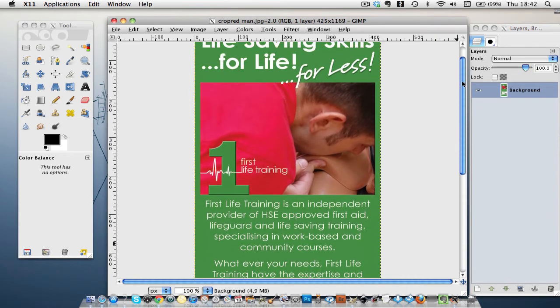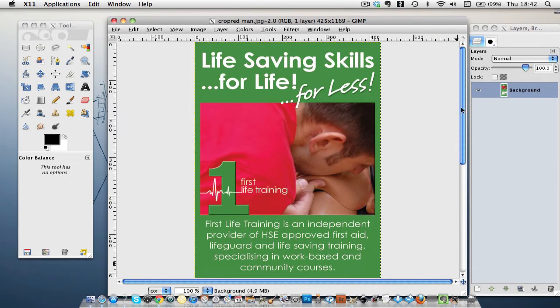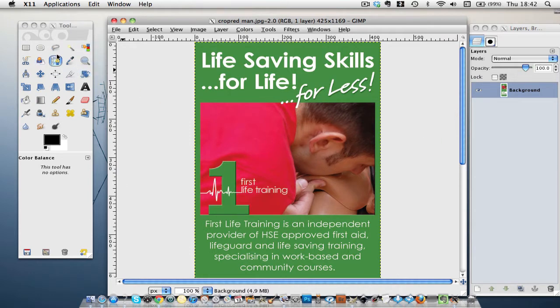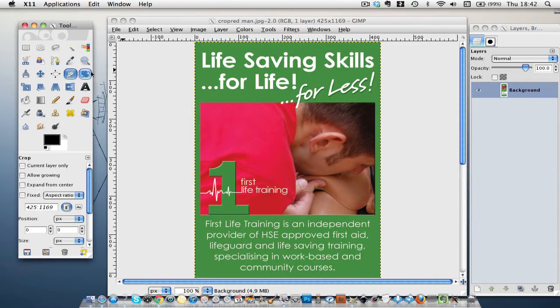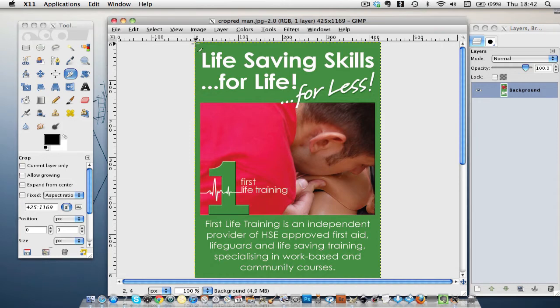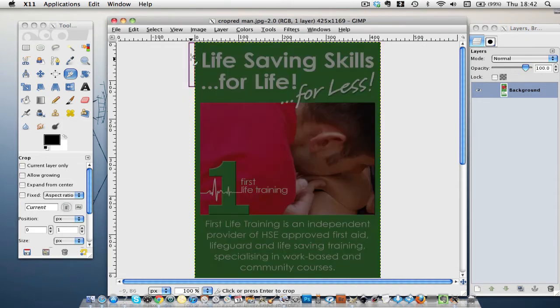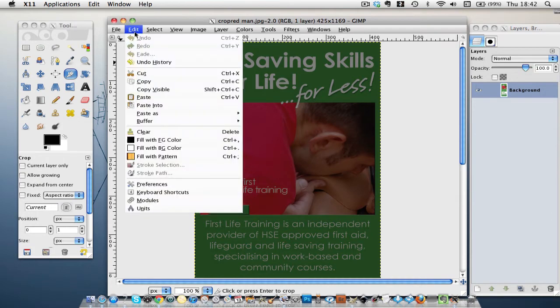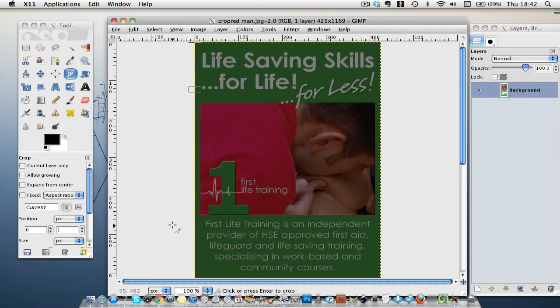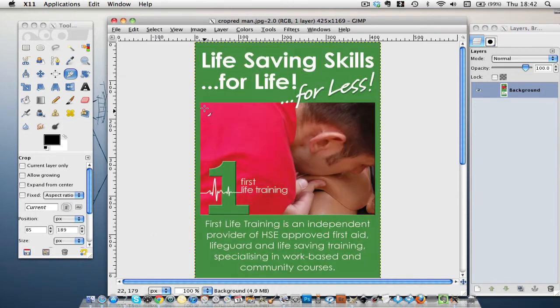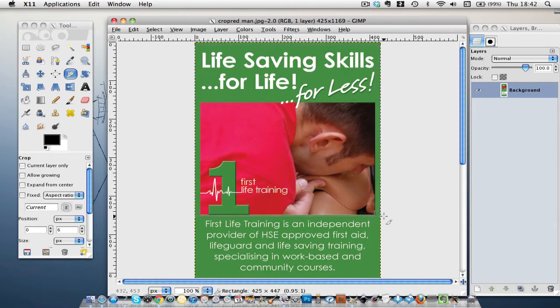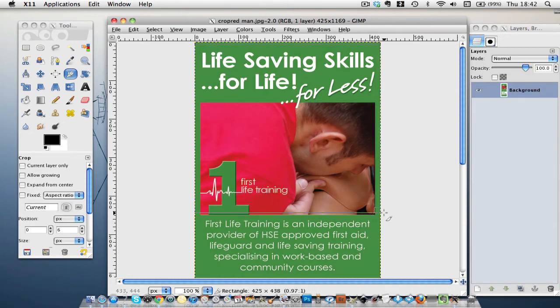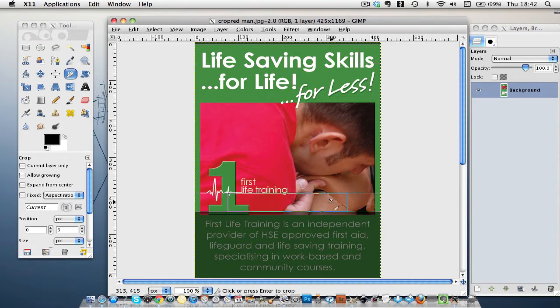And what I'm going to do is crop, where are you? I'm going to crop down to here.